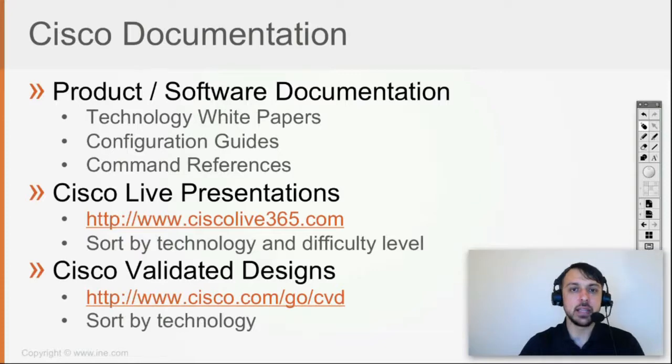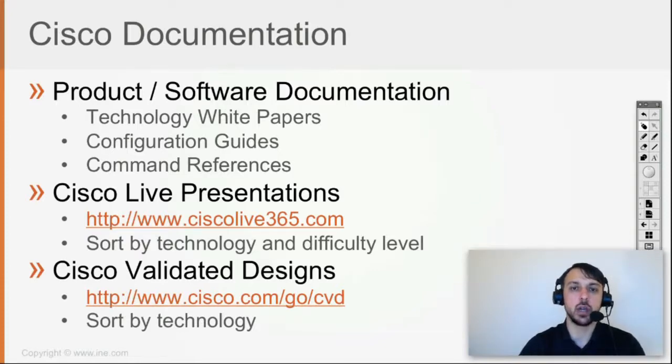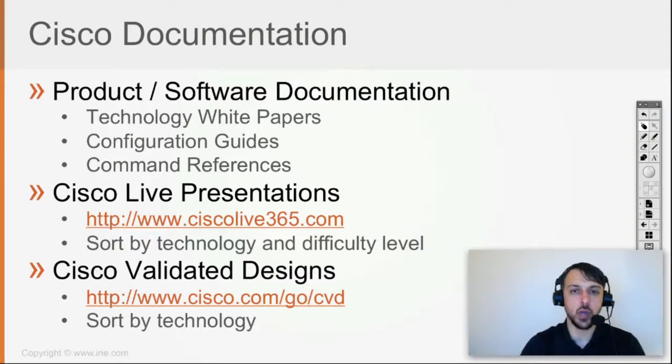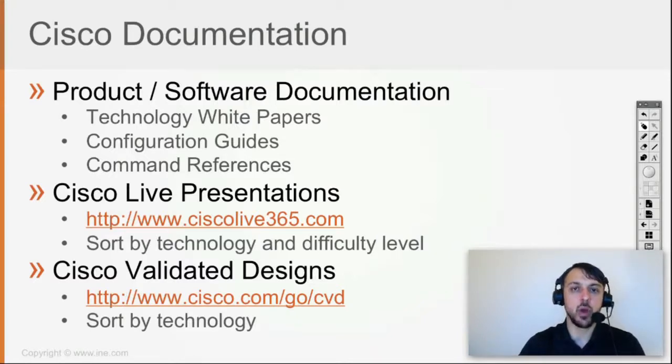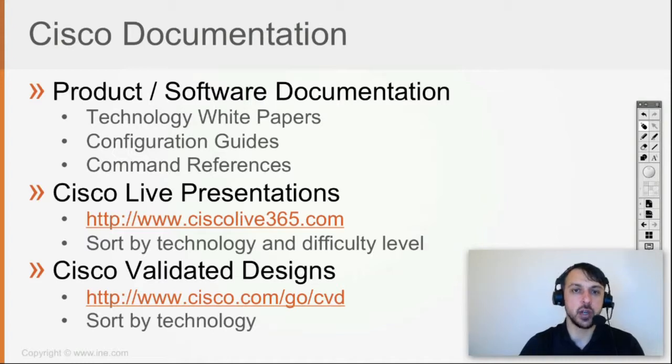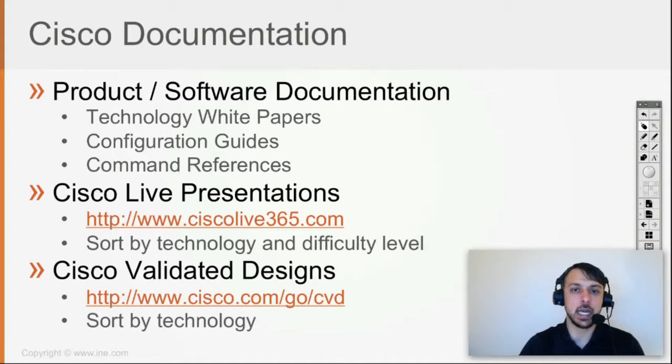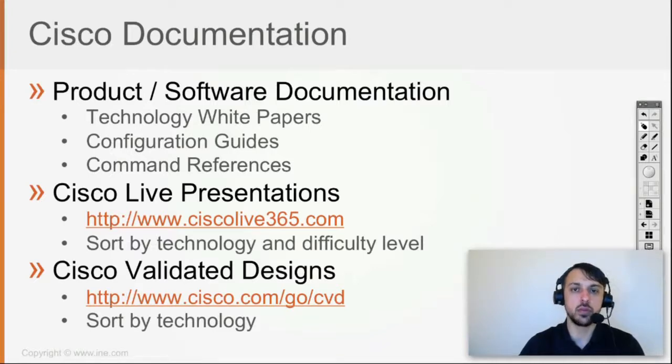You're going to be able to identify, first of all, the proper solution for your customer. And second, the proper way to implement that solution, which can be close to the validated design of Cisco, or can be far away from that design of Cisco.